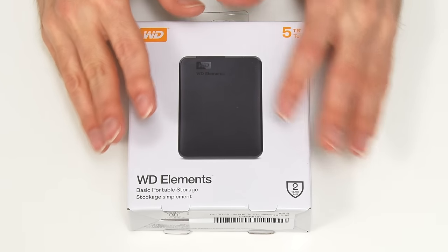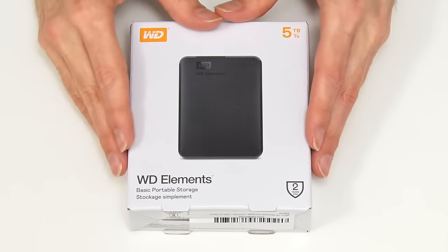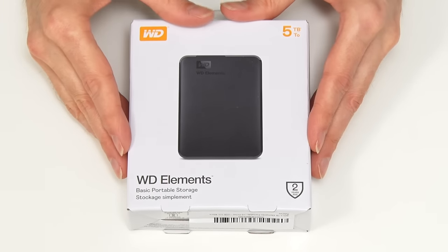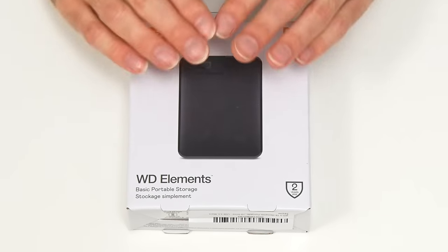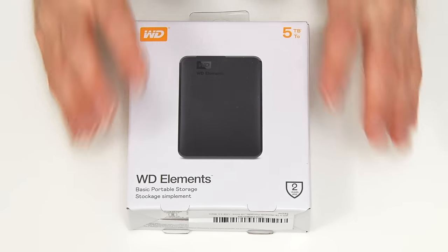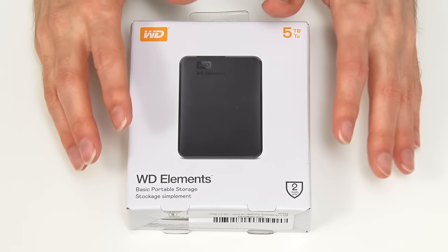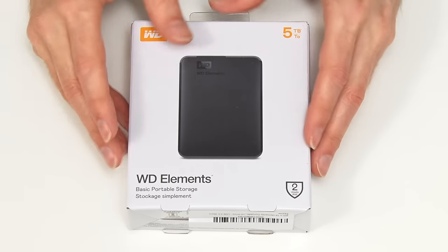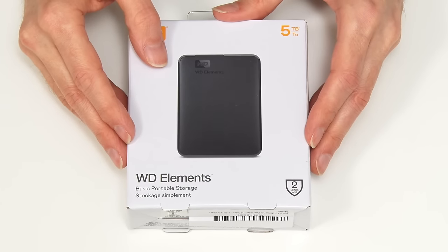Do please note this video is not sponsored by Western Digital. I have no association with Western Digital other than always using their hard drives.